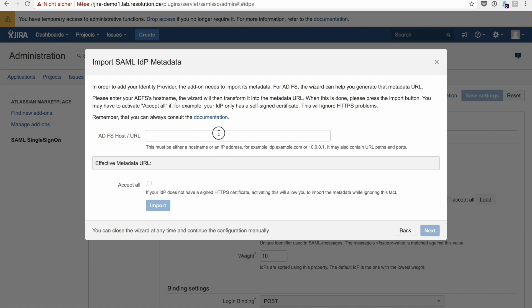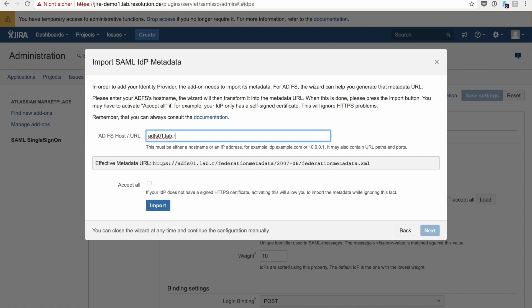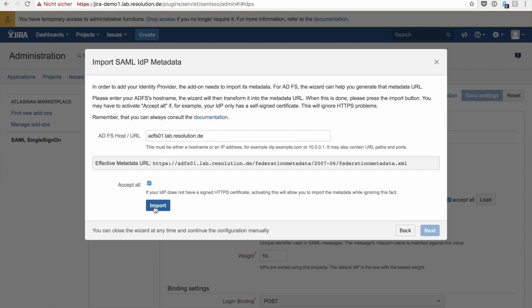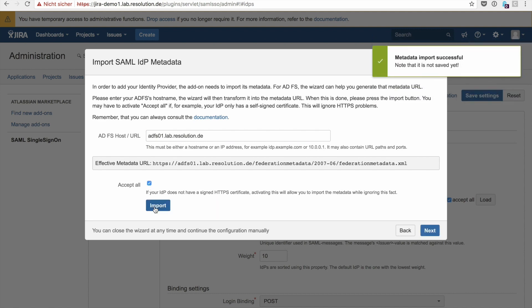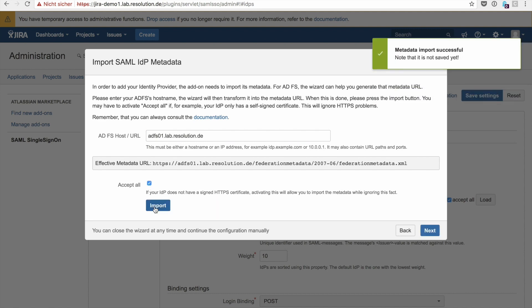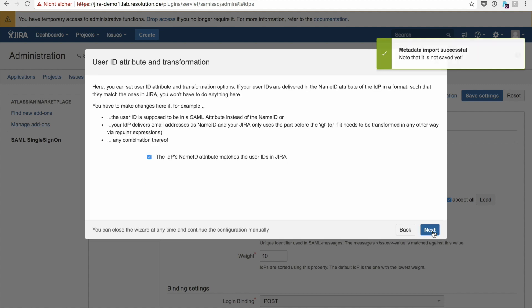Now enter the host name of your ADFS host. It'll create the metadata URL as you see below. Select accept all if you have a private certificate and click on import, and there you should get the message metadata import successful. Click on next.